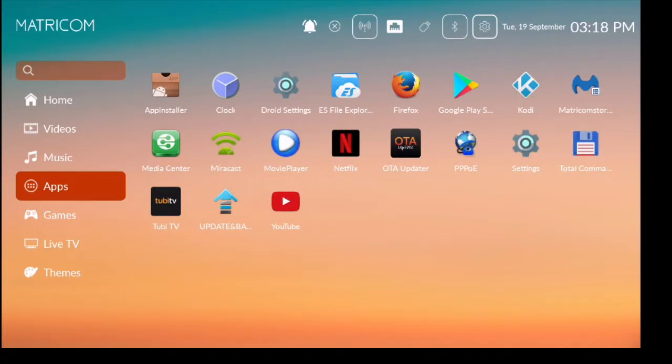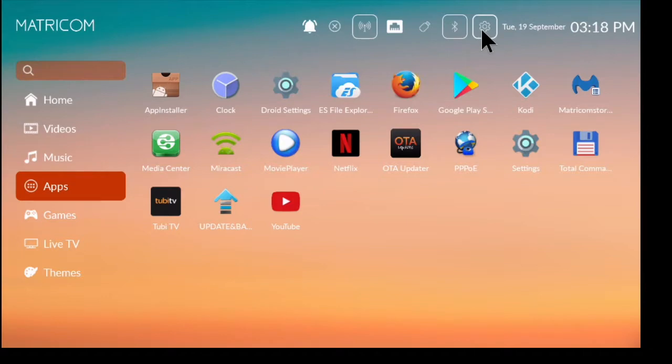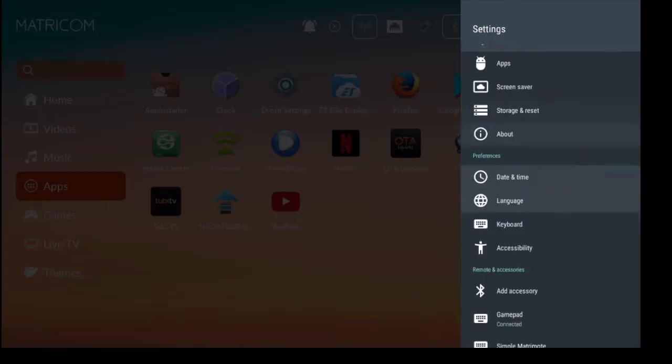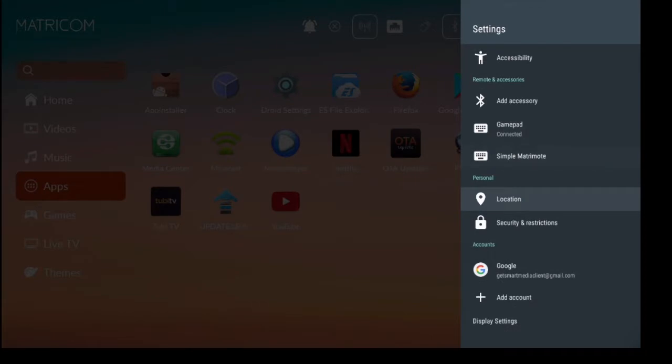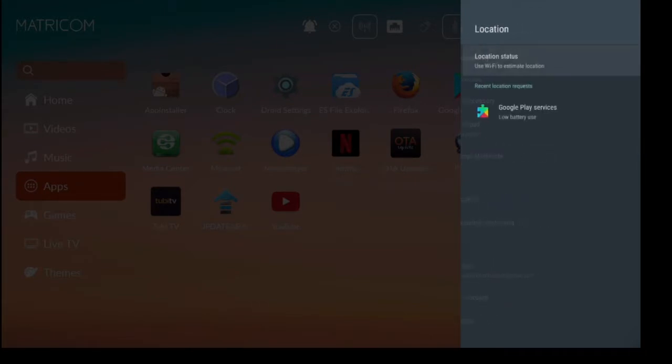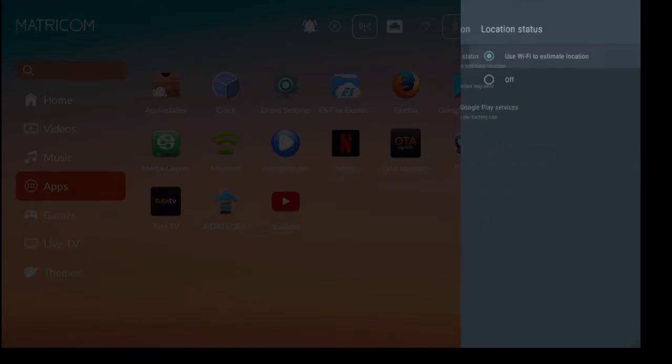So to access the location, what we're going to do is click at the top right corner on the settings icon. It's the one that looks like a gear. If I scroll down this list, I have my location and you can see location status, so use Wi-Fi to estimate location.